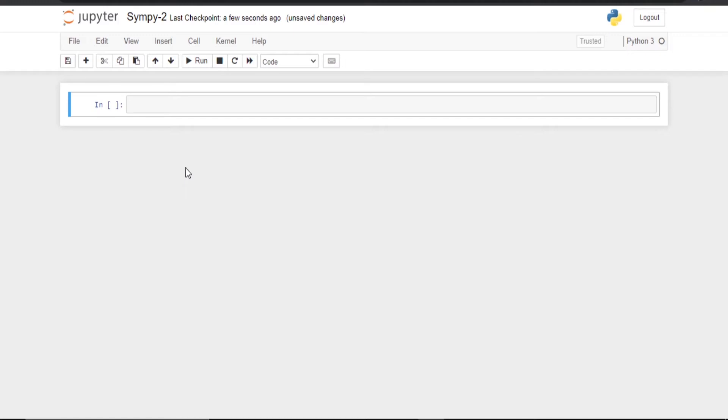For that we have to have the SymPy library. I have installed it. Now I am going to use the Jupyter notebook to write and run the programs.